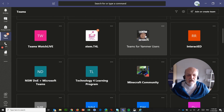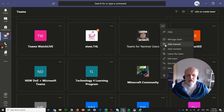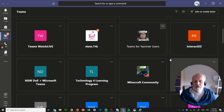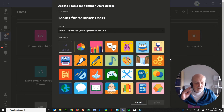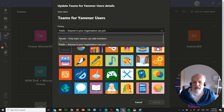There is a team in here called 'Teams for Yammer users,' and that has purposely been set as a public team. Where do you find that in the settings? Under 'Edit Team' — you've got to be the manager or admin of the team to see this. It says the team is public: anyone in your organization can join, as opposed to the other option, which is private: only team owners can add members.